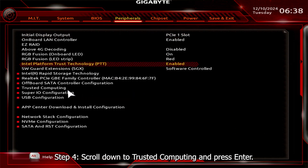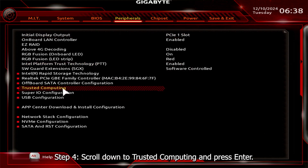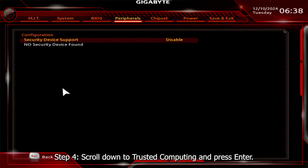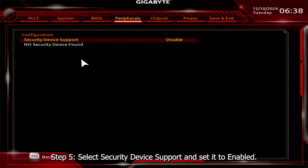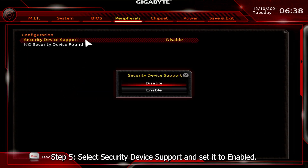Step 4. Scroll down to Trusted Computing and press Enter. Step 5. Select Security Device Support and set it to enabled.